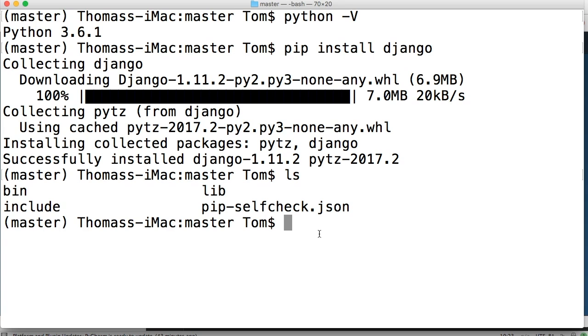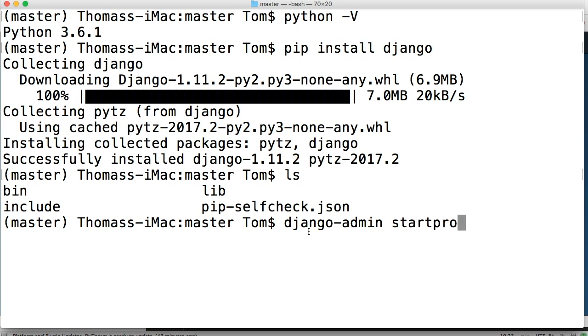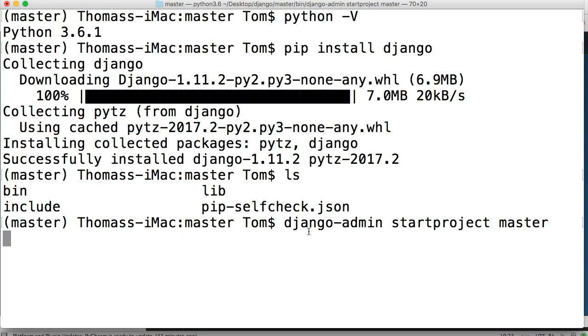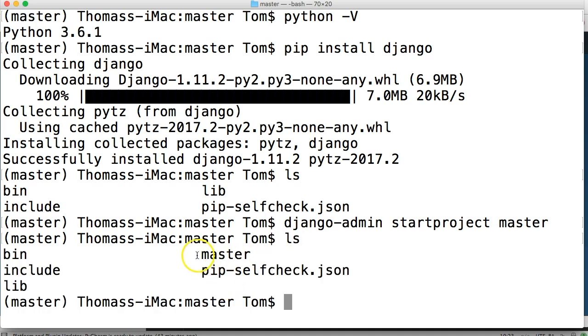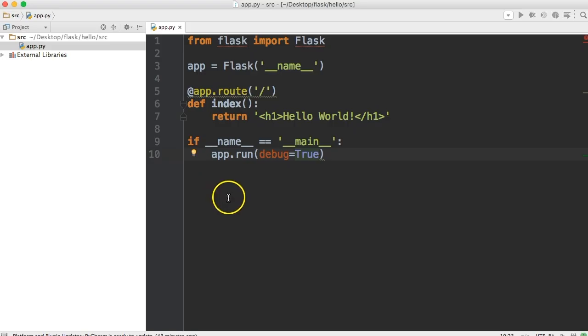Next what we want to do is create a Django project and to do that we're going to do Django admin start project and we're going to call this master as well for master code online. And if we list out now you're going to see master is in here. Now this is our Django project itself.